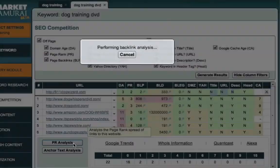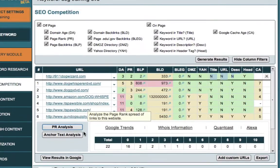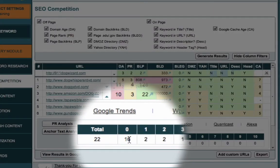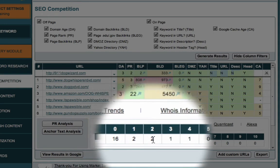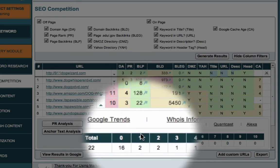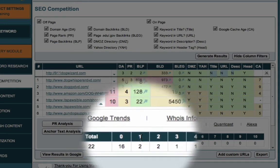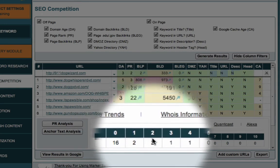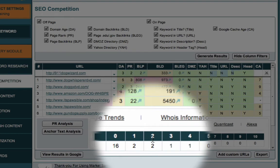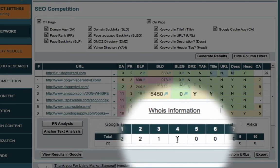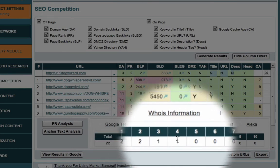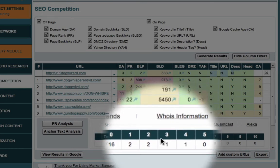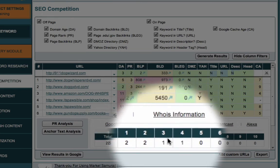So if we click PR analysis on the 22 links, it's telling us that 16 of them are from sites with a zero page rank or pages with a zero page rank. Two of them are on page rank one. Two of those links come from pages with page rank two. And one of them is actually from a page with a page rank four and one with page rank three.